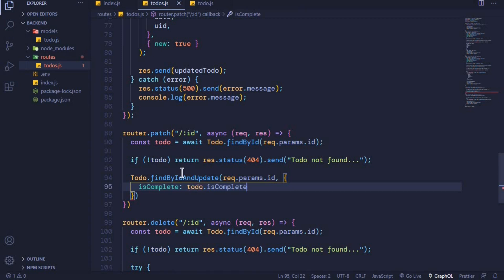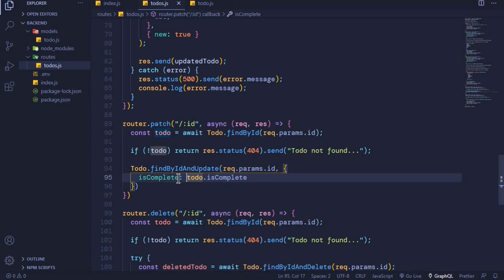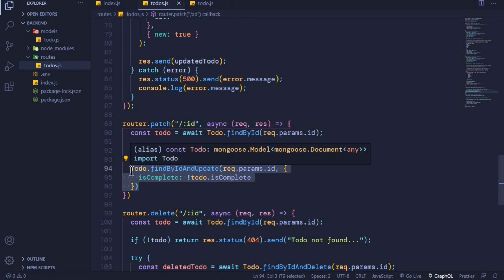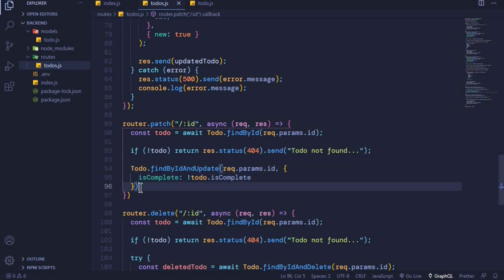Every time we send a request to this endpoint we want to toggle this property from false to true or from true to false — that is checking and unchecking the to-do. We use an exclamation mark at the front, so we set isComplete to be the opposite of todo.isComplete. If todo.isComplete is true, isComplete will now be false, and vice versa. We should await this and store the result in a constant.